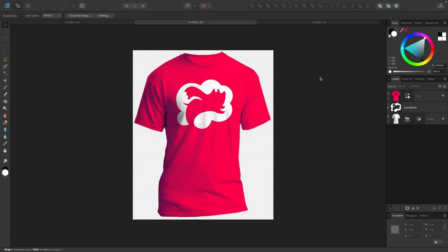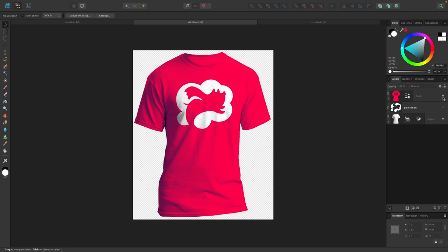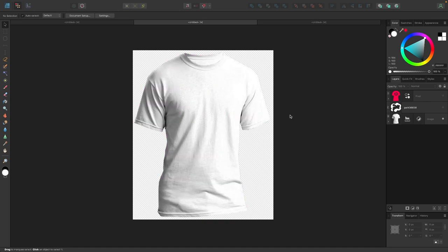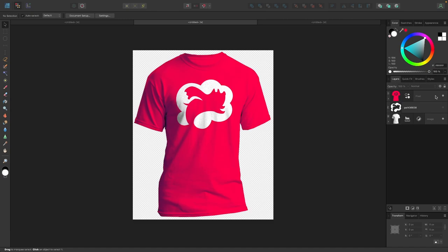In this tutorial, we'll be going over how you can create a simple t-shirt mock-up design using Affinity Designer. To show you what I mean here, I've created my own red design with my own logo on top of this. I can disable this layer and you can see we start off with this blank shirt and end up with this result.